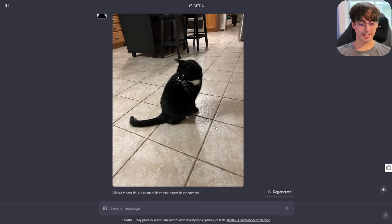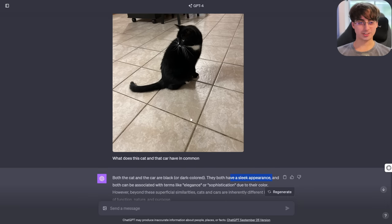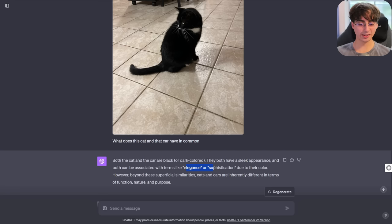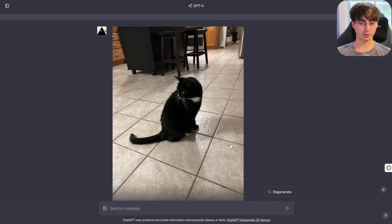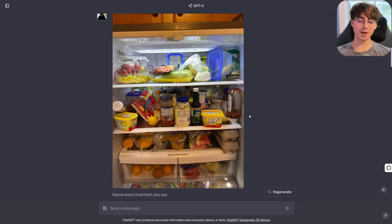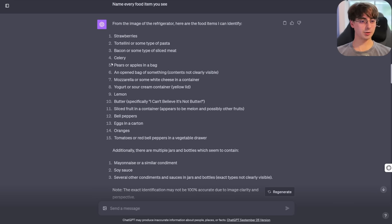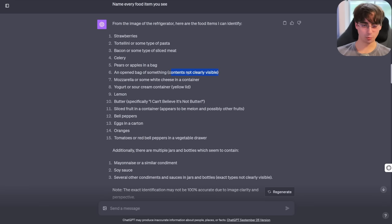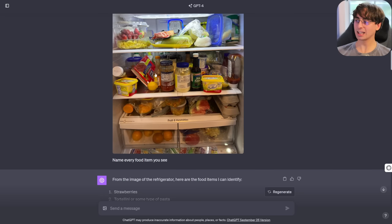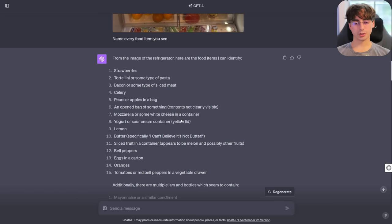I then sent a photo of my cat and asked what does this cat and that car have in common. It said a sleek appearance — both can be associated with terms like elegance or sophistication due to their color. I found that a little bit weird. I then sent a photo of my horribly messy fridge — don't judge — and said name every food item you see. We got strawberries, tortellini, bacon, celery, pears, an opened bag of something with contents not clearly visible, yogurt or sour cream, and a lemon.